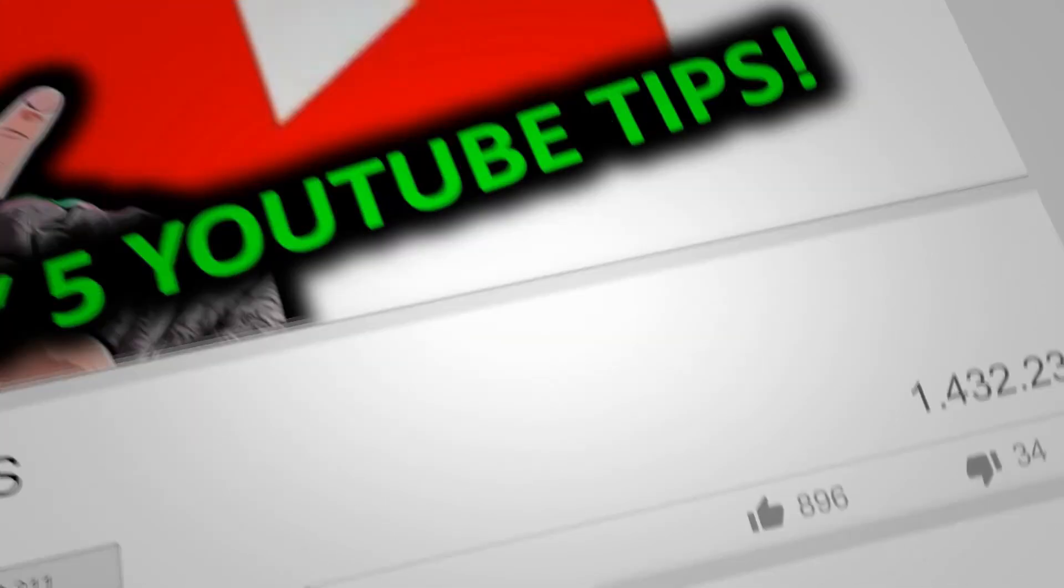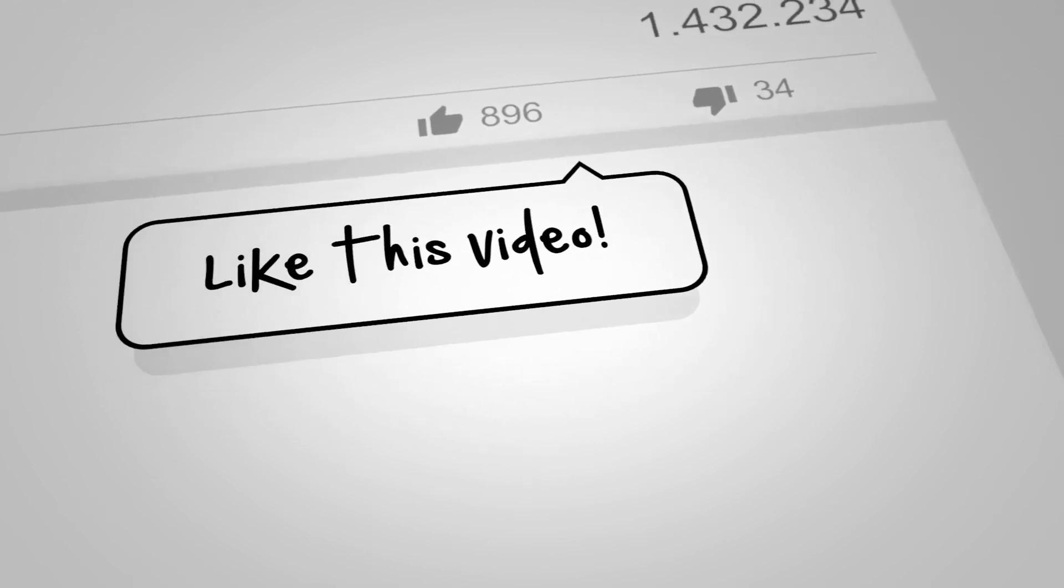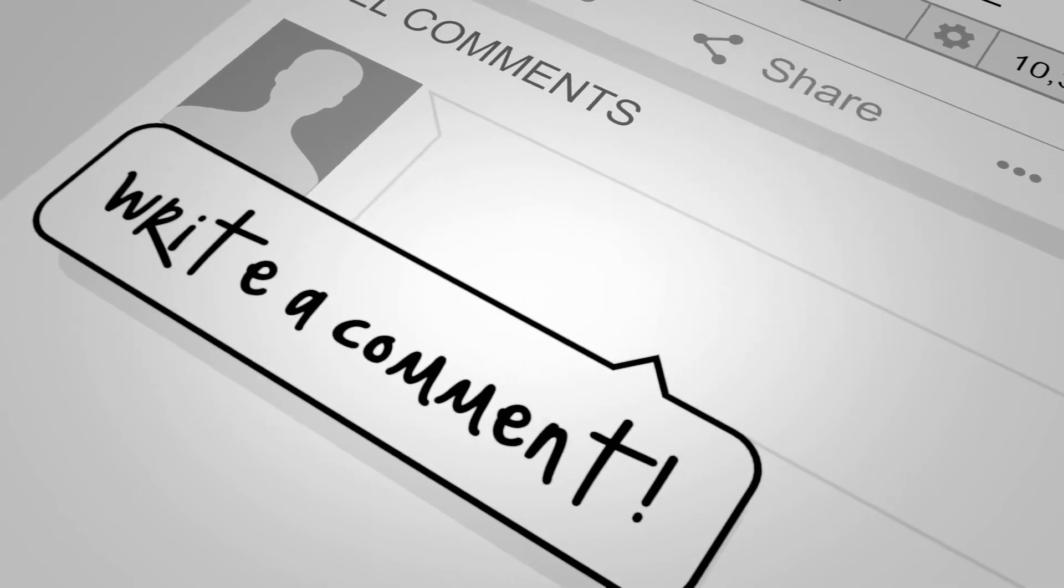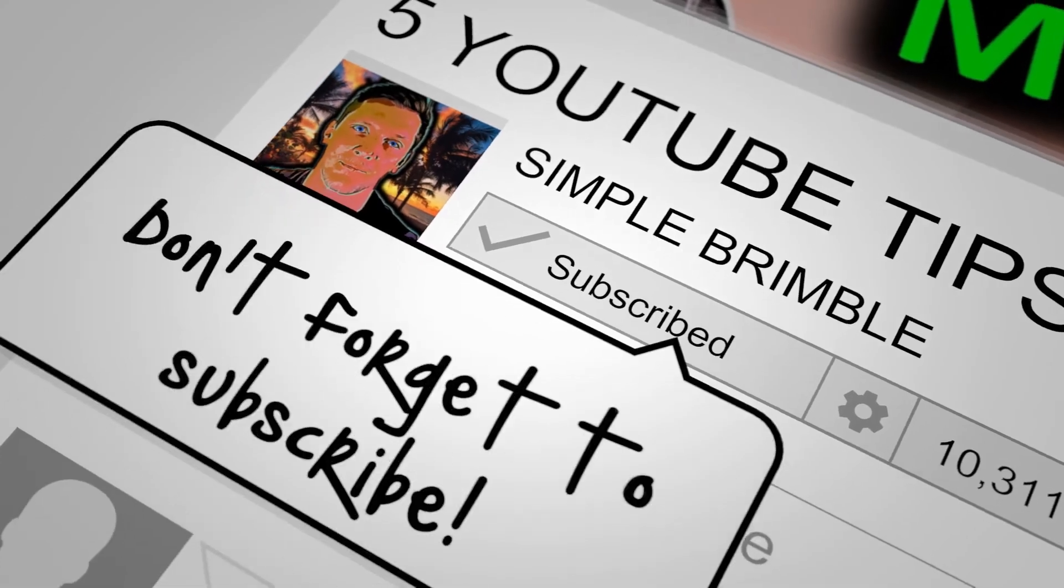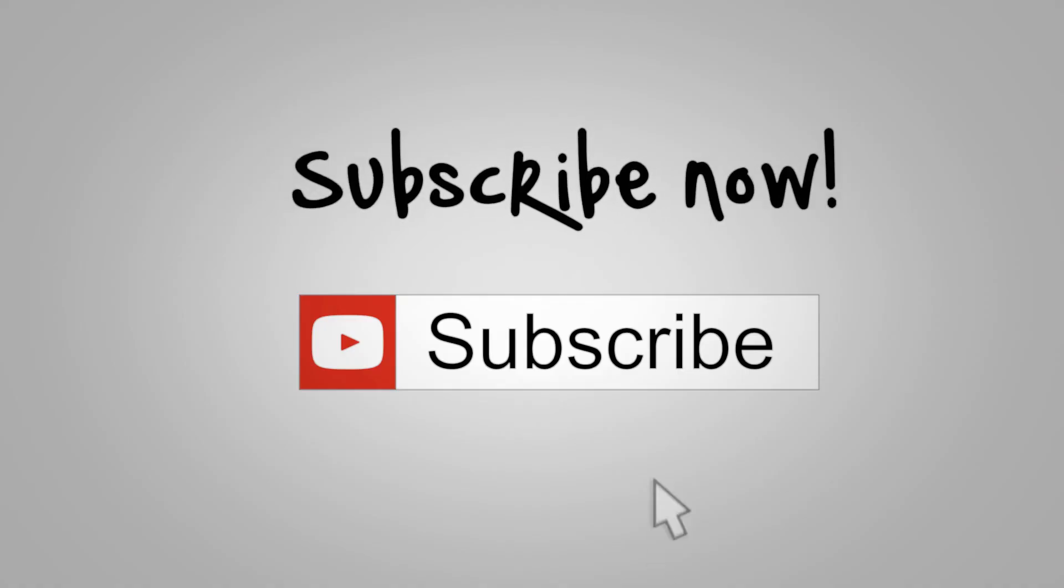Thanks for watching. If you have enjoyed the video, then please give it a like. This is Simple Brimble. See you next time.